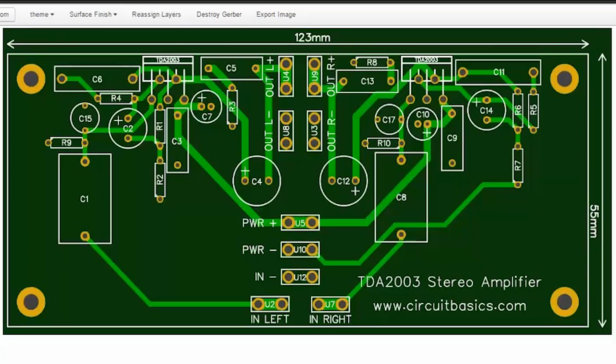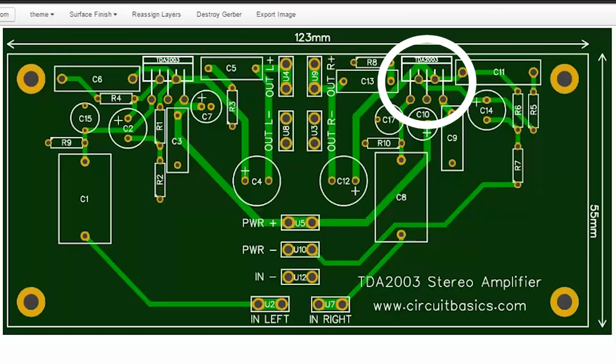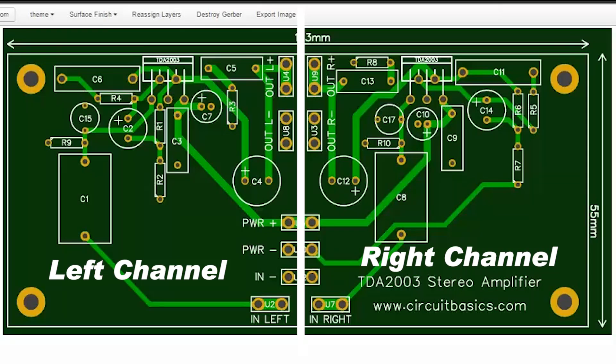Alright, both channels are on this PCB, so there's no need to build separate boards for each channel. Up here is the left channel TDA2003. Over here is the right channel TDA2003. Both chips are placed right up against the edge of the PCB. That way the PCB doesn't get in the way when you attach the heatsink. The amp is basically divided in two, with the left channel on the left side and the right channel on the right side.